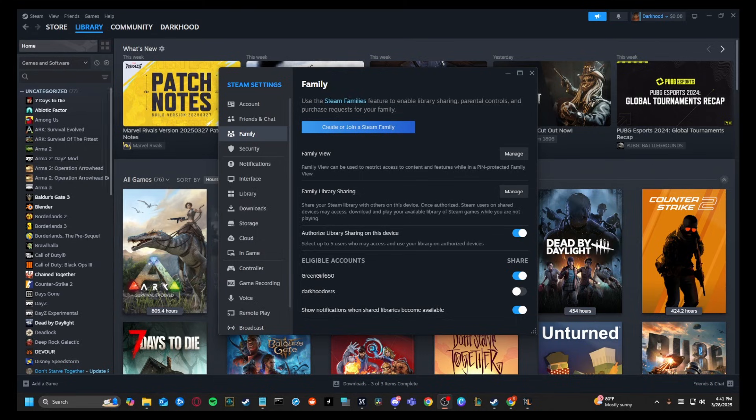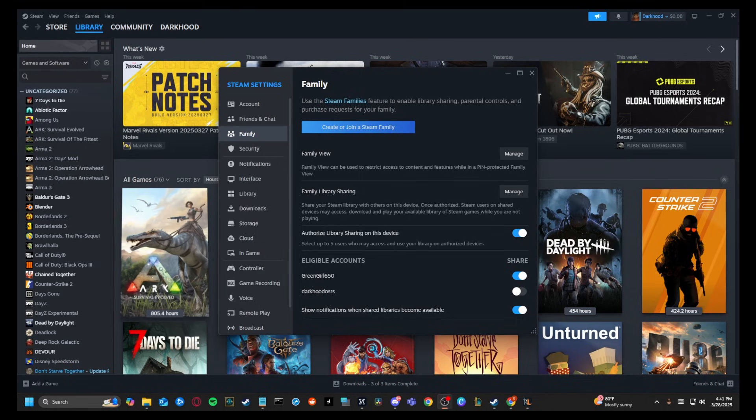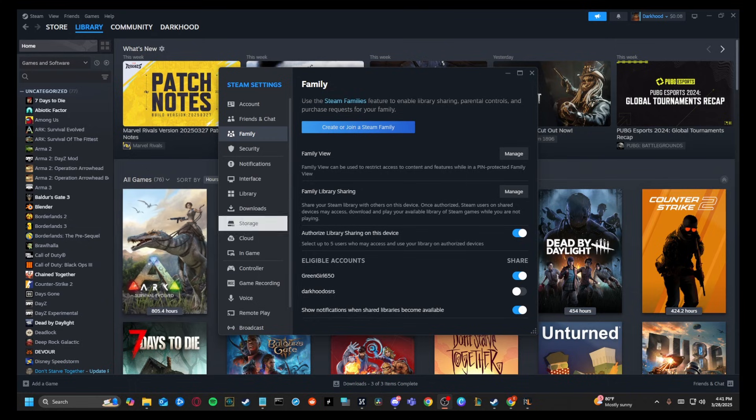All right, here's a very quick guide on how you can play Baldur's Gate 3 on two different PCs at the same time while only having one copy.